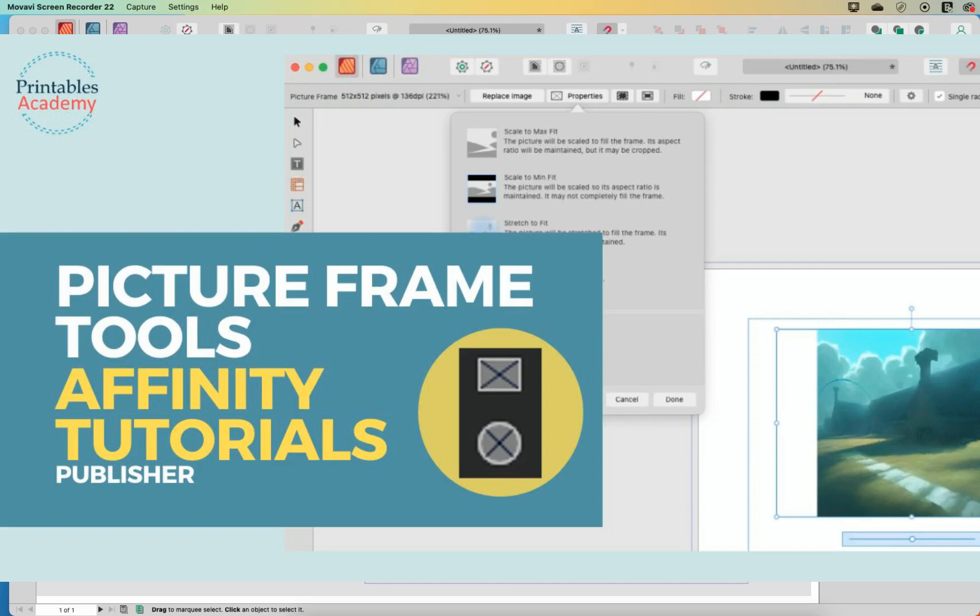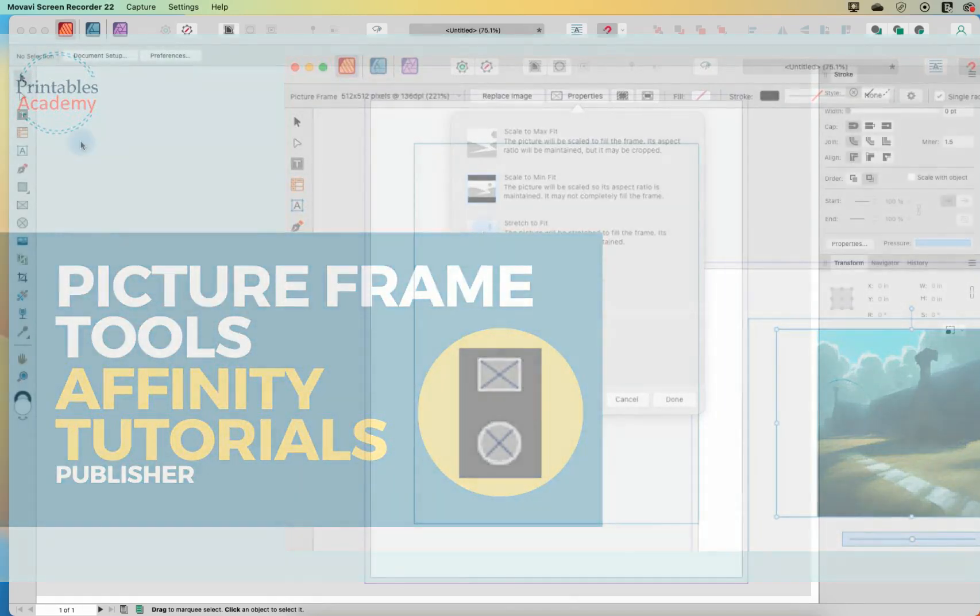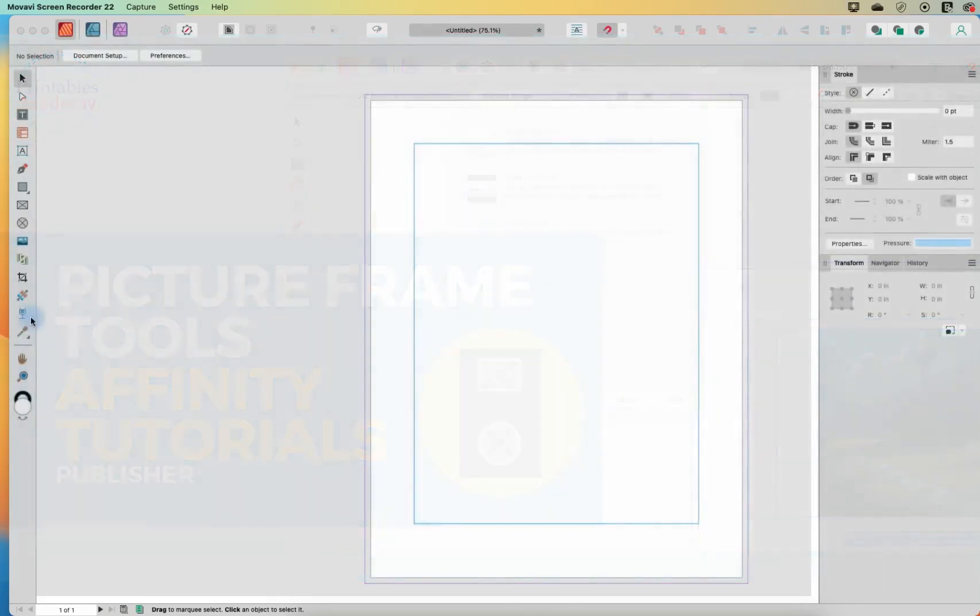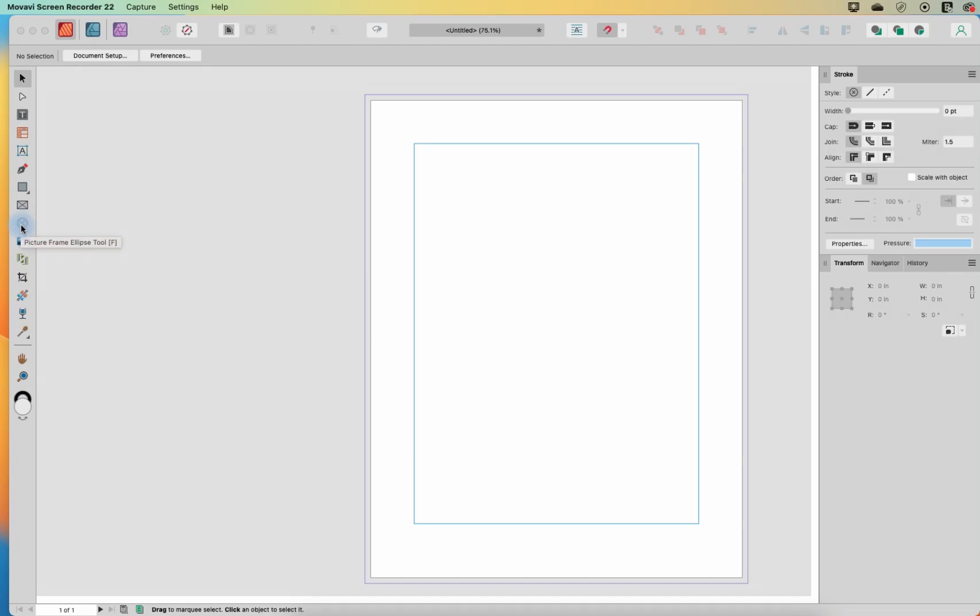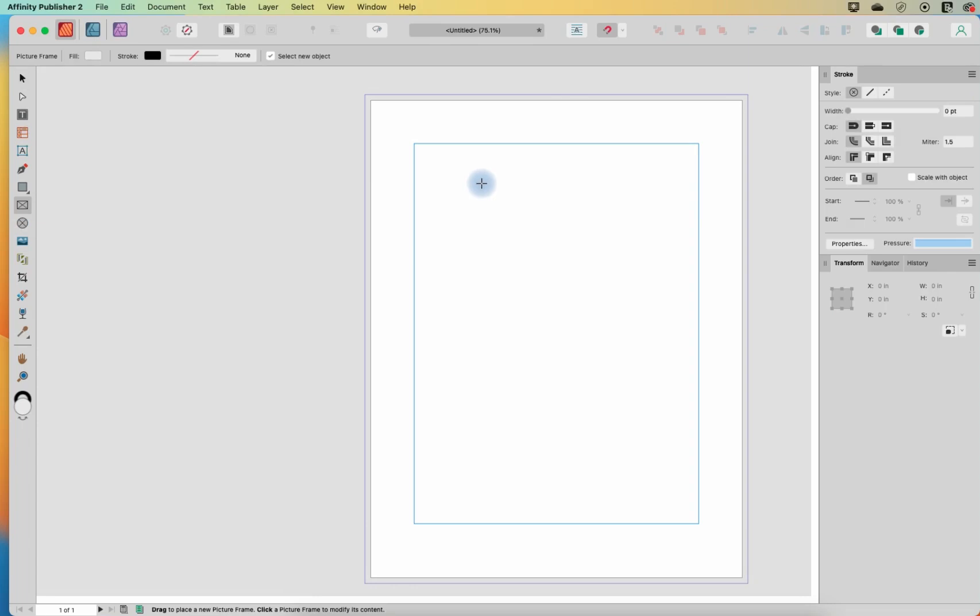Hello, in this Affinity Publishing tutorial, we are continuing our tour of the toolbar and we are up to the picture tool. I'm going to talk about both of these two picture frame tools together in one video. So let's take a look at what the picture frame does.